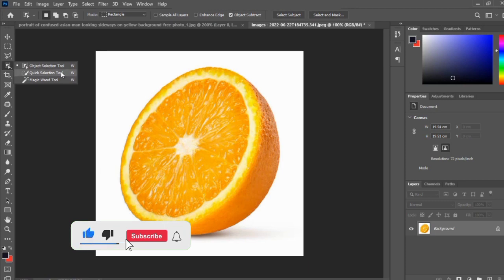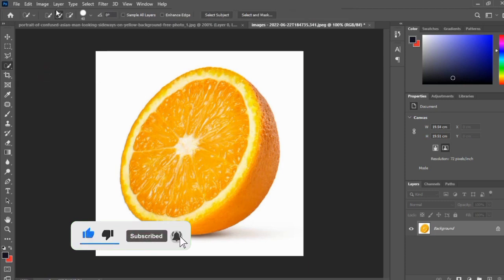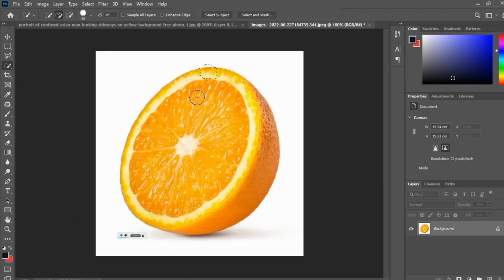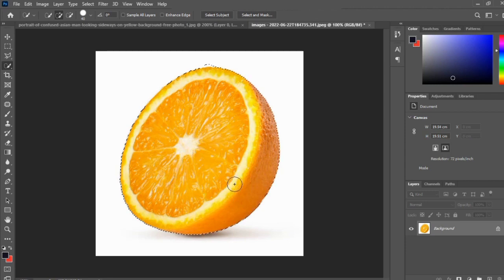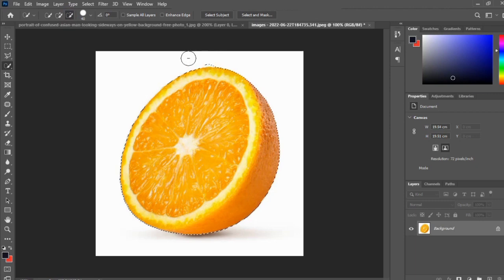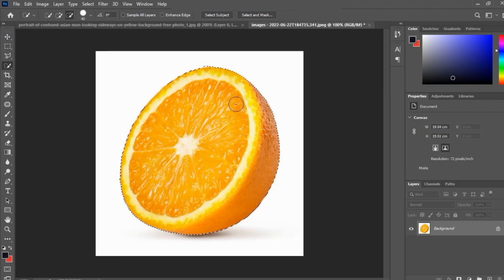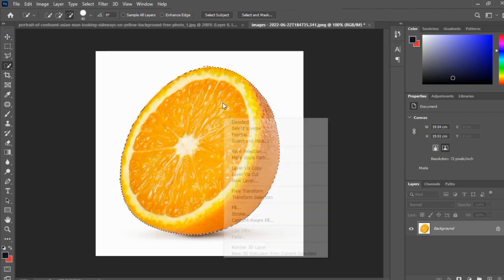Using the quick selection tool, I'm going to click on the image. As you can see, we have some pop-out selection here. I'm just going to edit it. Okay, we are good to go.